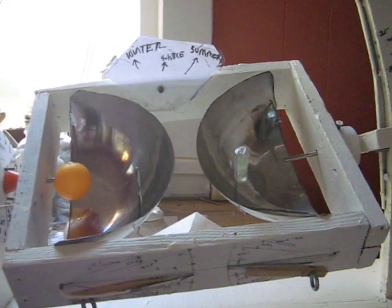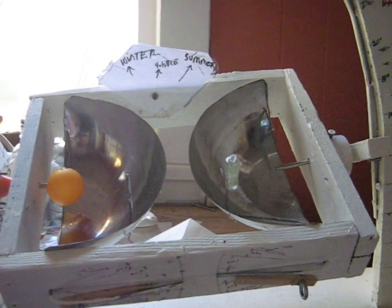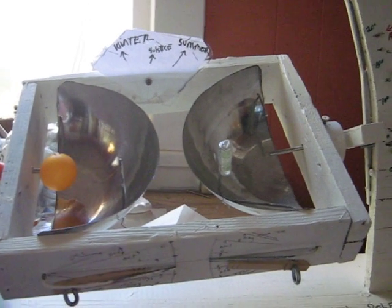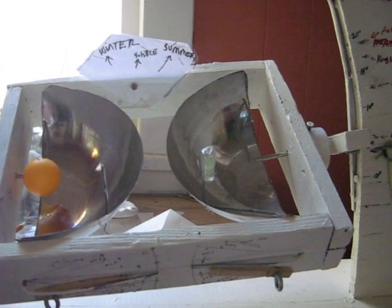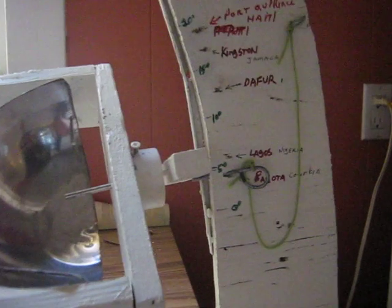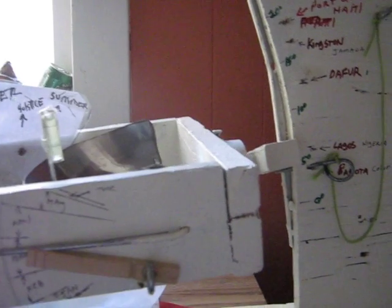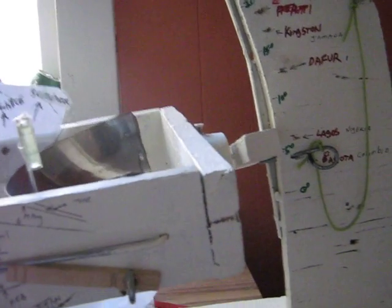This is the tracking solar accumulator model set for Lagos, Nigeria. So it would be facing north at a slight angle, just over five degrees.